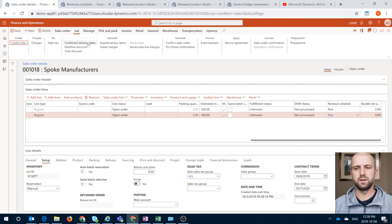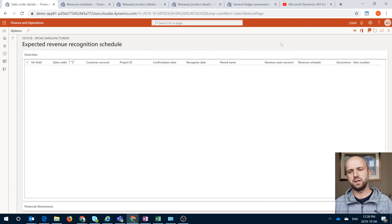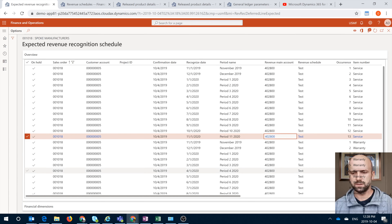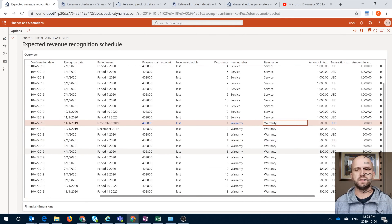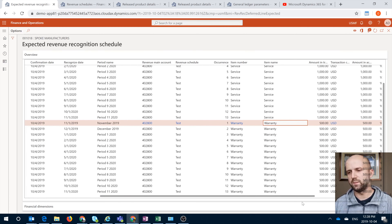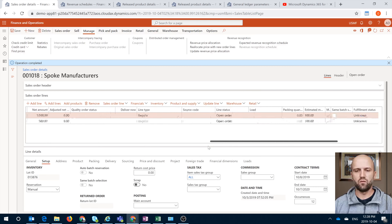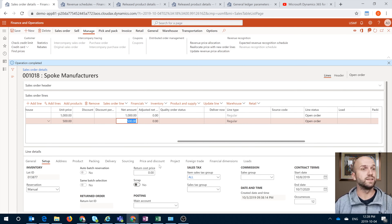I'm going to click on Confirm Sales Order. Once that is done, we can go and look at the expected schedule — it's not the committed schedule yet, but it's an expected schedule. You can see that it generated 13 occurrences for my first item, which is the Service item, and then 13 occurrences for the second sales order line, which is Warranty. The price defined is $1,000 that we need to recognize across 13 periods for the service item, and $500 to recognize across the same periods for the warranty item.